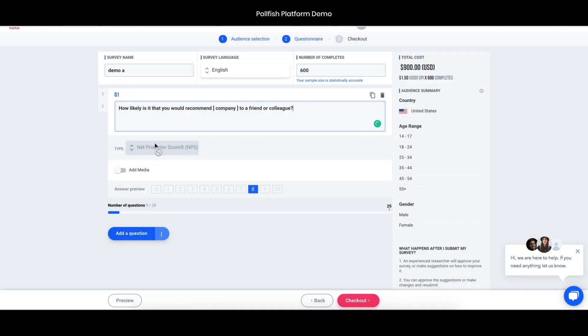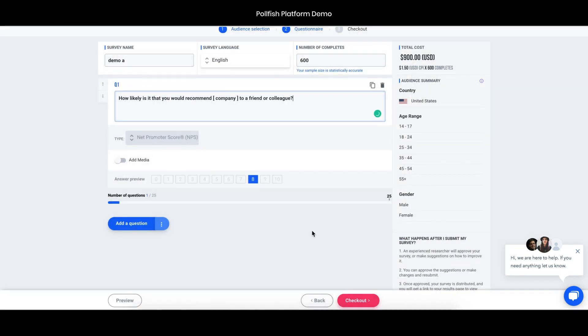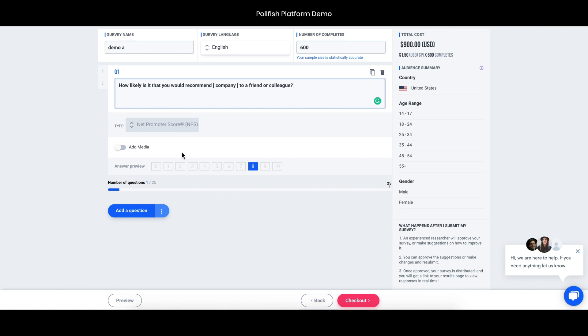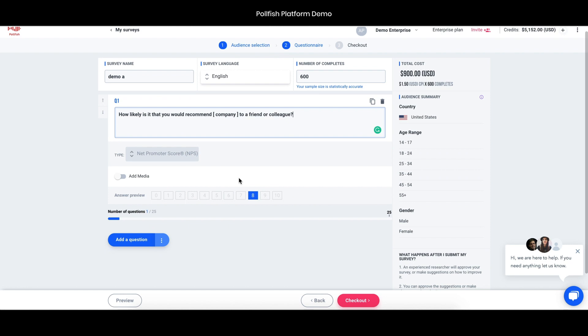We choose like a net promoter score. This is always an easy question to understand, just how they feel about it in a number ranking kind of way. Here you can also add media, so if you wanted to add a photo or a video to better explain what's going on with the question. Once you have a few different questions, you can also apply some branching, so you can use skip logic to help narrow in the responses from specific audience members even better.